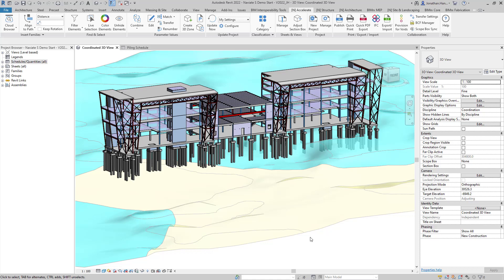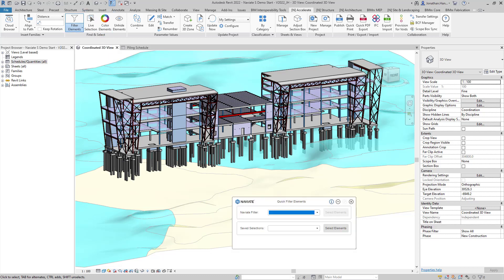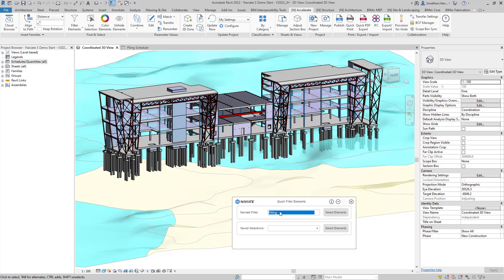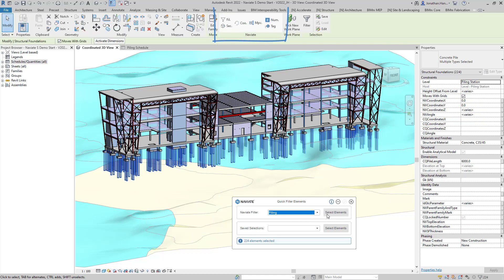Before we can begin we need to make a selection set to select all the piles. I'm going to use the Naviate accelerate feature filter elements and I'm going to use a quick filter I've already pre-configured for the piling. Simply select the elements to select all the piles.